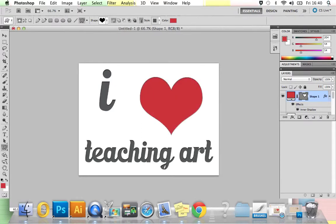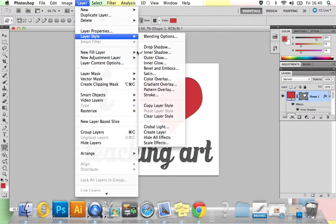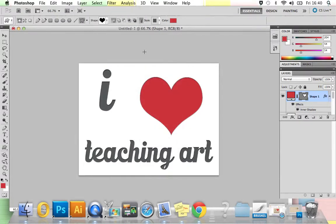That's about big enough. You now need to apply an inner shadow layer style to your shape, so exactly the same thing. Make sure it's selected in the layer stack, Layer, Layer Style, Inner Shadow.